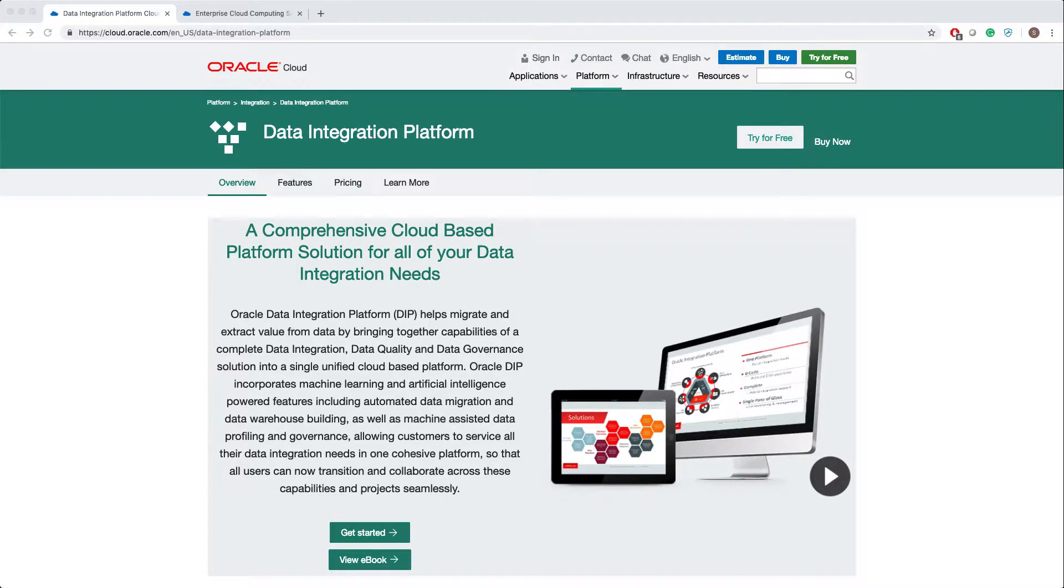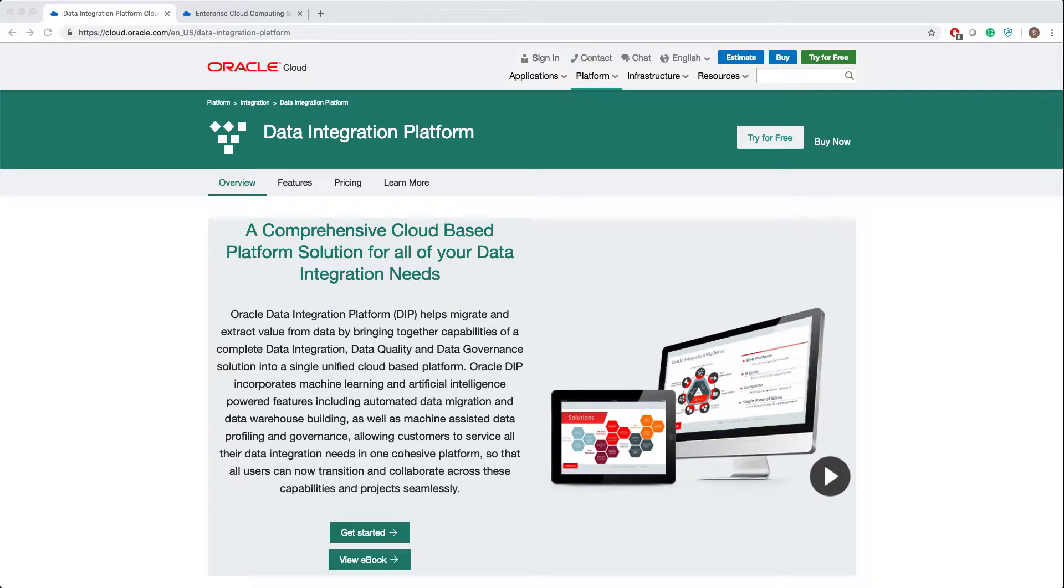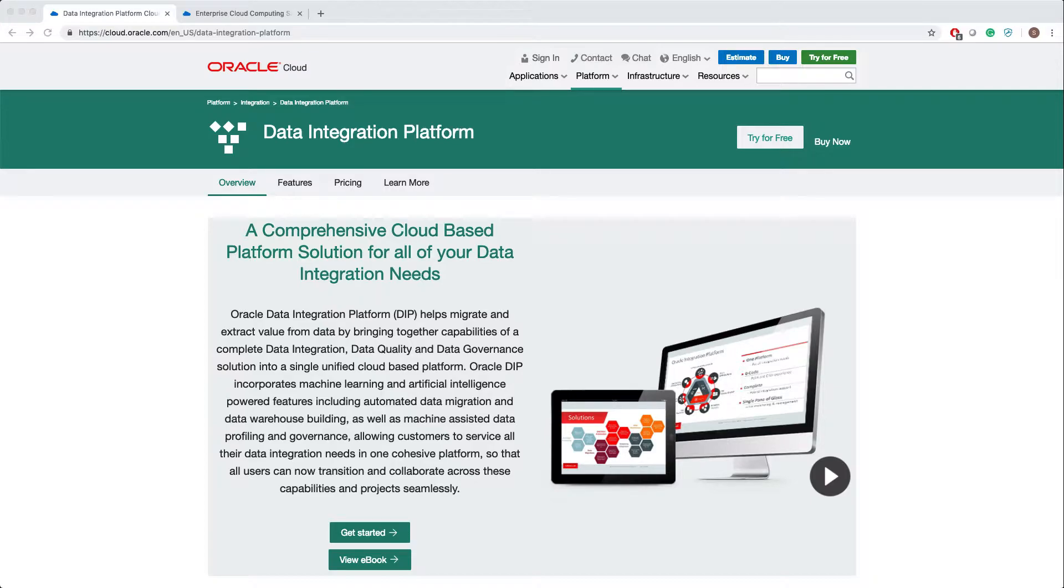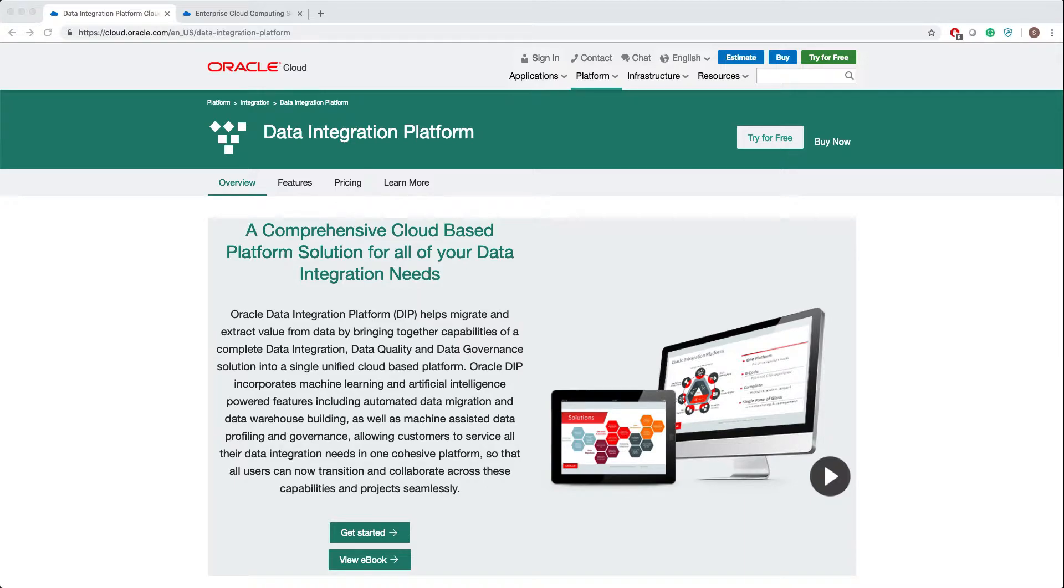This video shows you how to launch ODI in the cloud in less than 60 minutes. Oracle has launched Data Integration Platform in the cloud, a comprehensive cloud-based platform solution for all your data integration needs. I'm not going to read all the description here, but Data Integration Platform is nothing but ODI in the cloud.